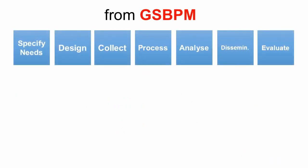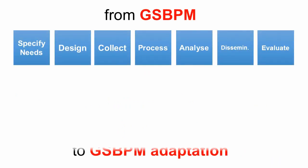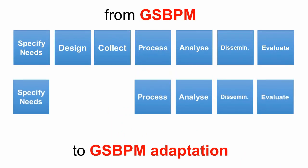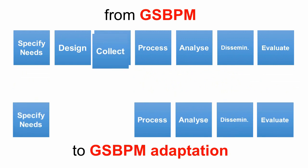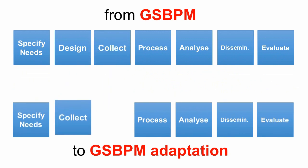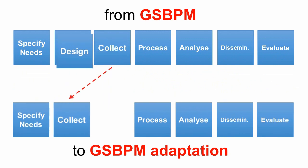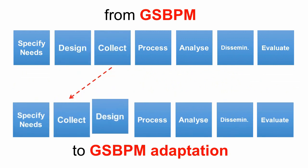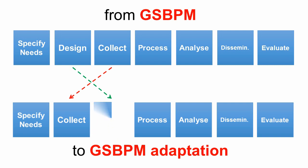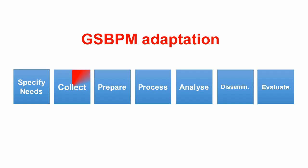In order to use the GSBPM model in a big data context, a small model adaptation is needed. The second phase is replaced with the Collect phase and the third phase is replaced with the Prepare phase.